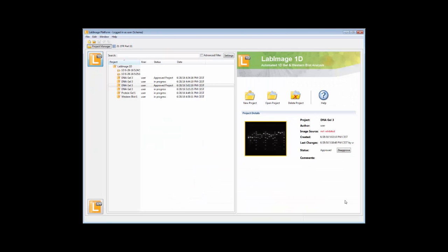Even the macro mode will work with LabImage 1D. You can define your own batch process and apply it either to a single image or image stack. Each action will show up in the audit trail.